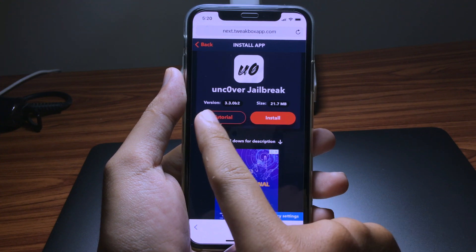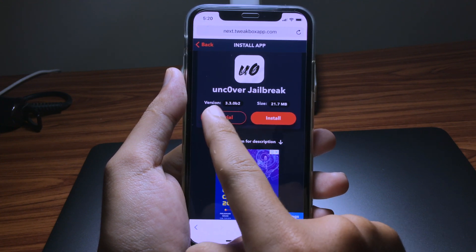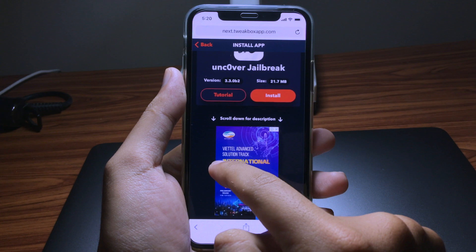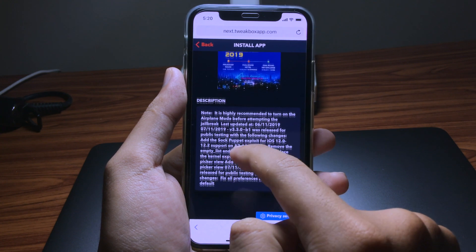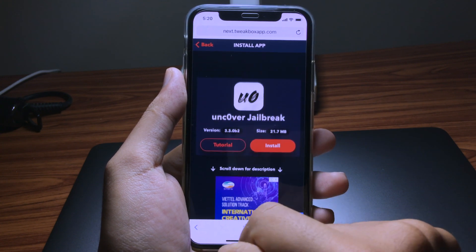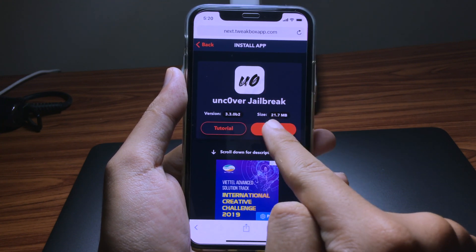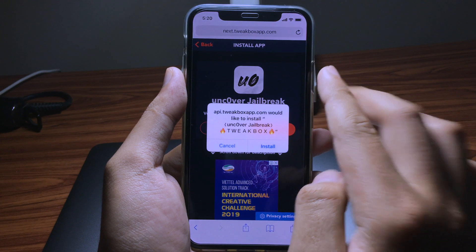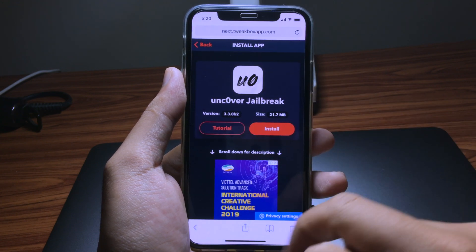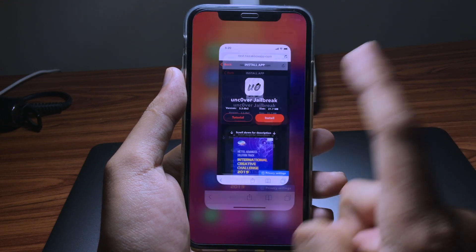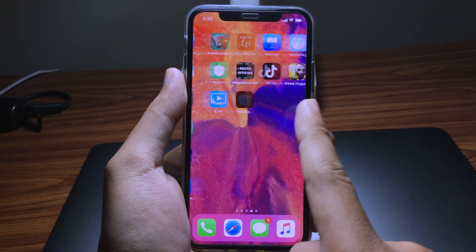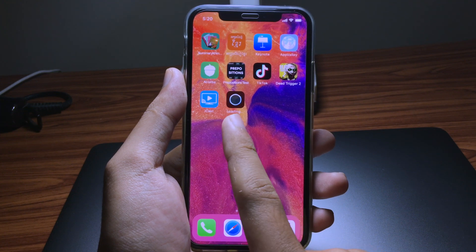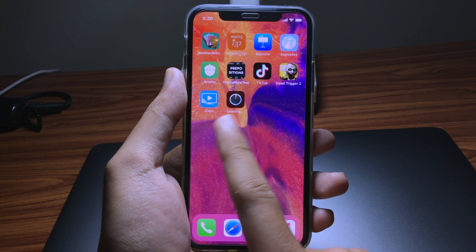Make sure you check the version — it should be 3.3 beta 2. Click Install, then Install again. Go back to your home screen and you will see the app is downloading.